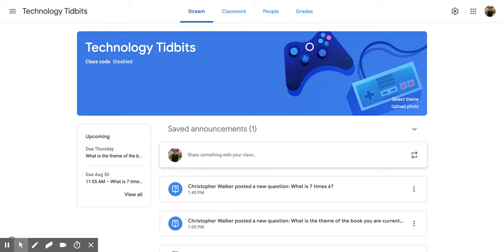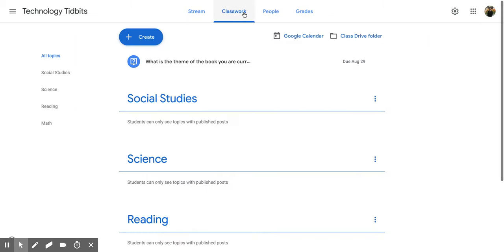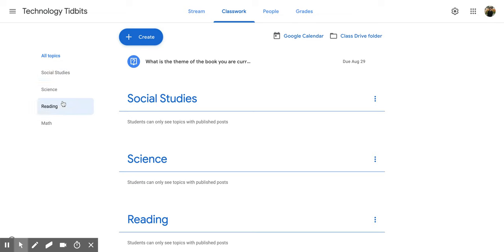So once you're in your Google Classroom, you're going to go up to the top and click on the Classwork tab. And then once you get here, you'll notice on the left side there is a bunch of different tabs for the topics that you have already pre-created for your classroom.